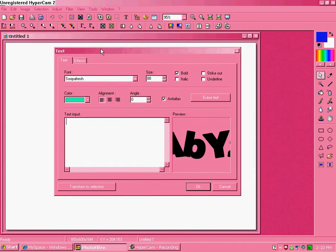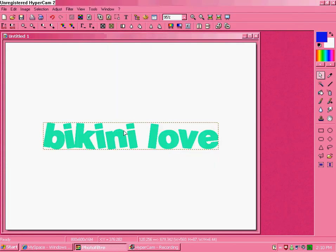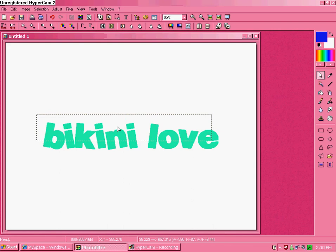Now type in whatever text you want. Click okay. Now validate your text.